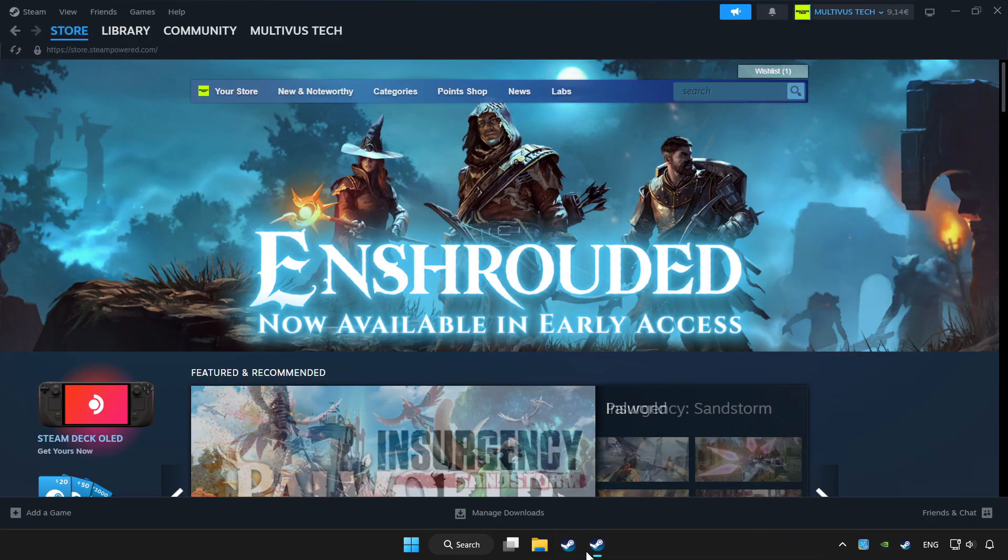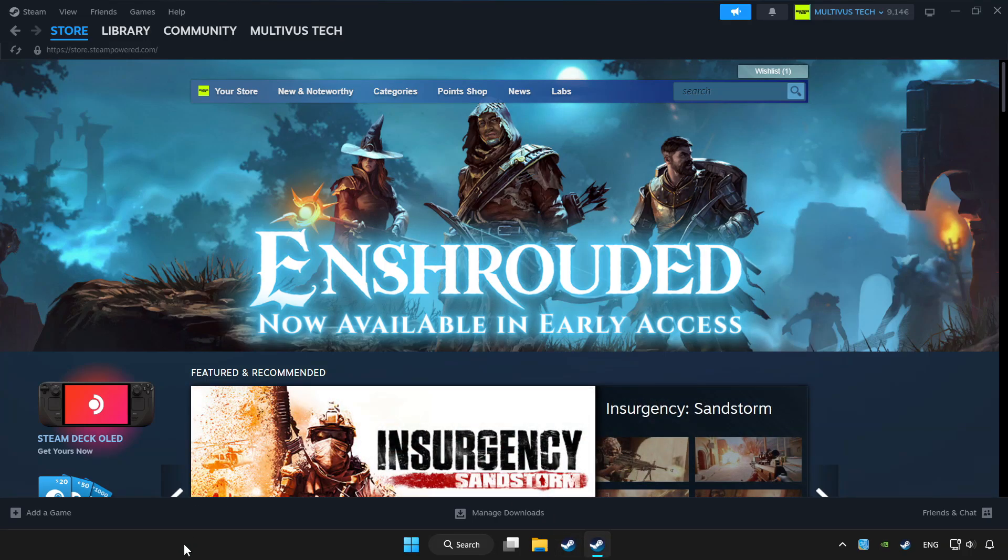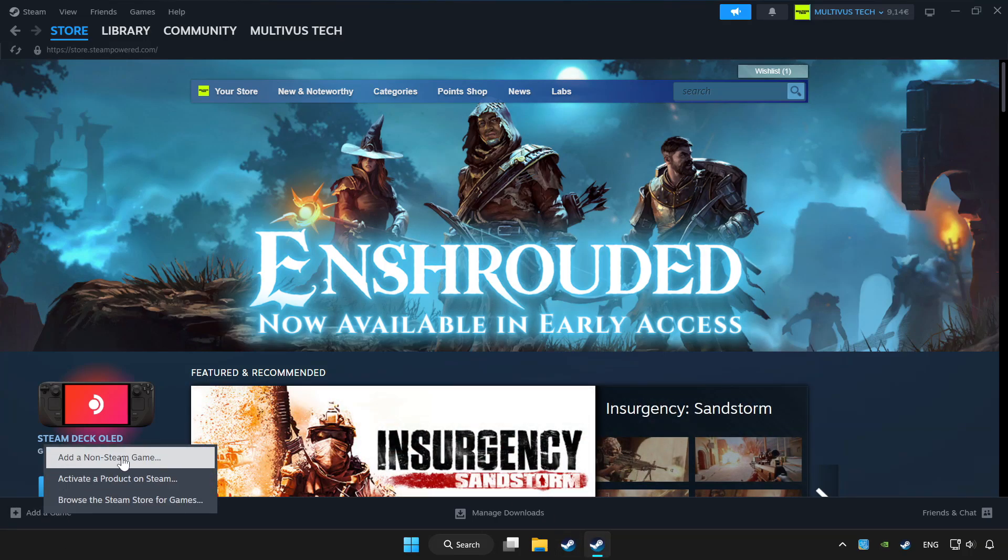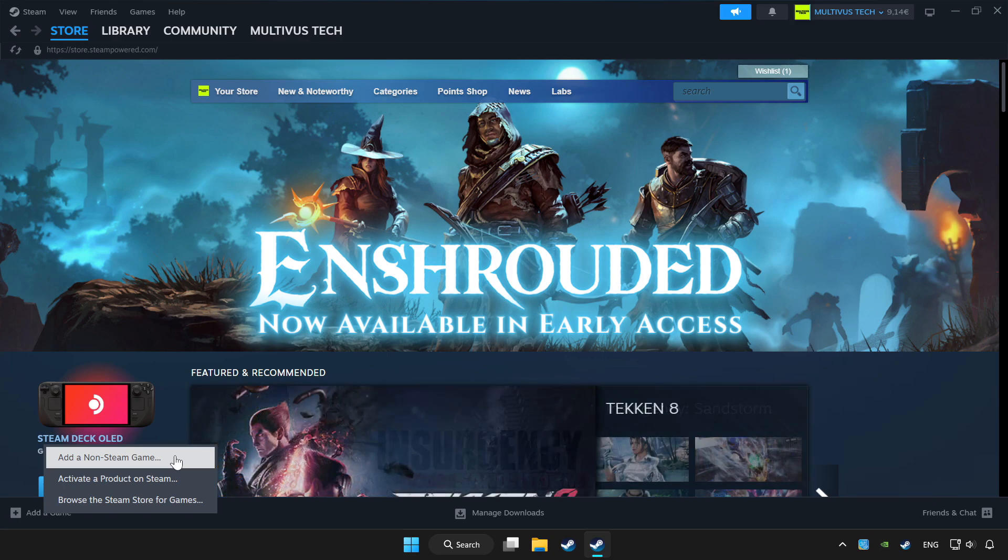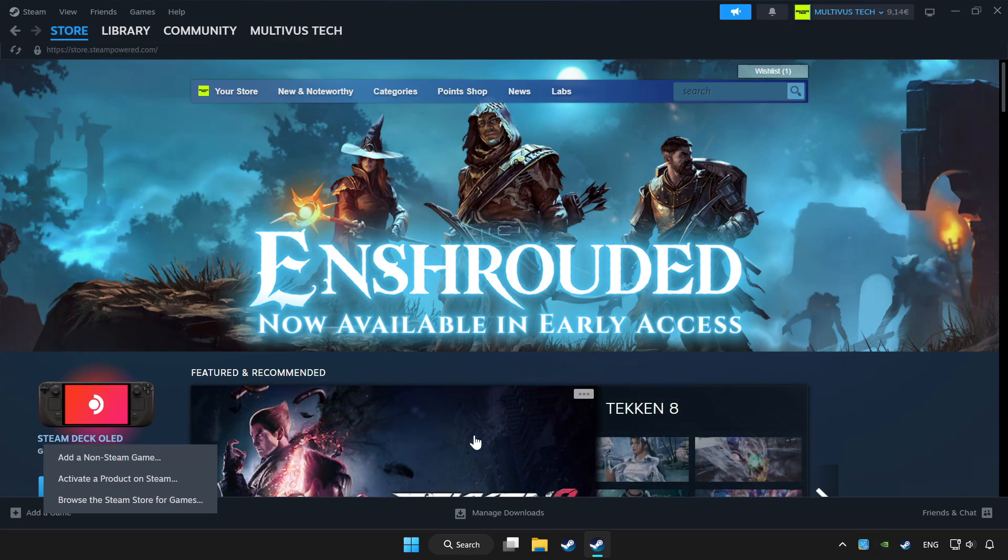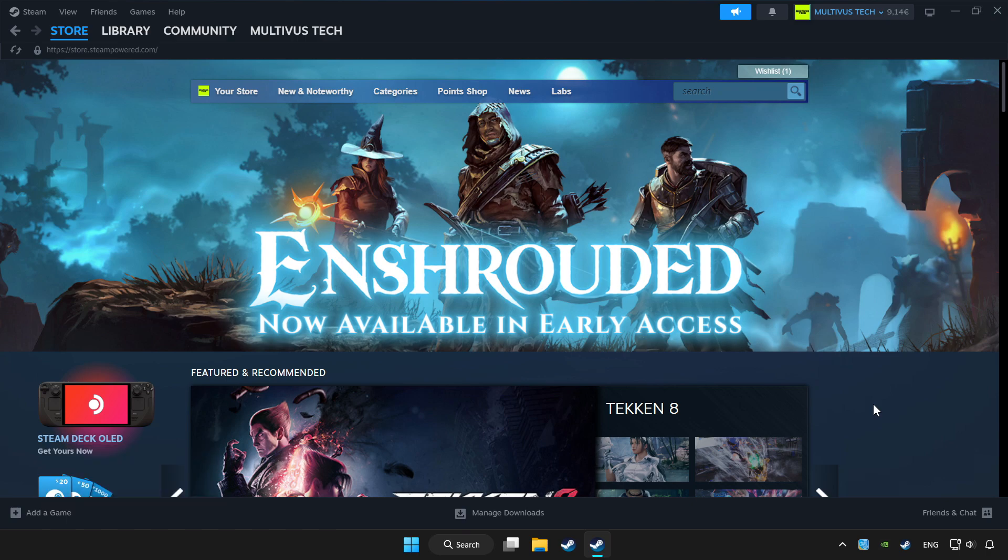Open Steam. If you don't have the game on Steam, add it by add a game. Click add a non-steam game and choose the game. Click library.